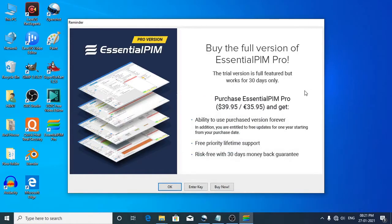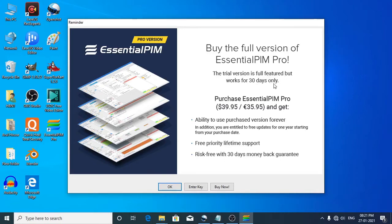At this point, if you have bought the software, you can enter the serial key and use the full version. Or to simply continue with the trial version, you can click the OK button. The trial version is fully functional for a period of 30 days.